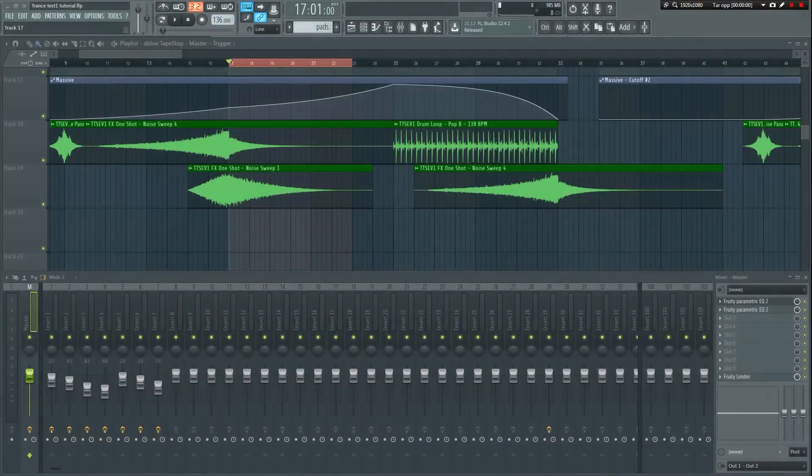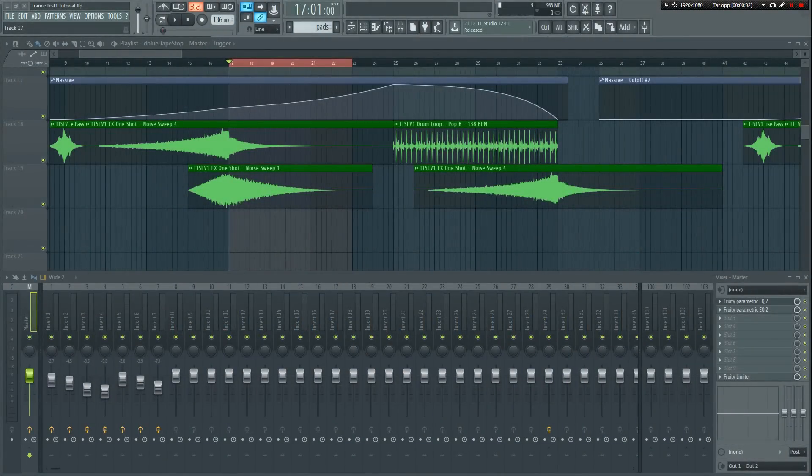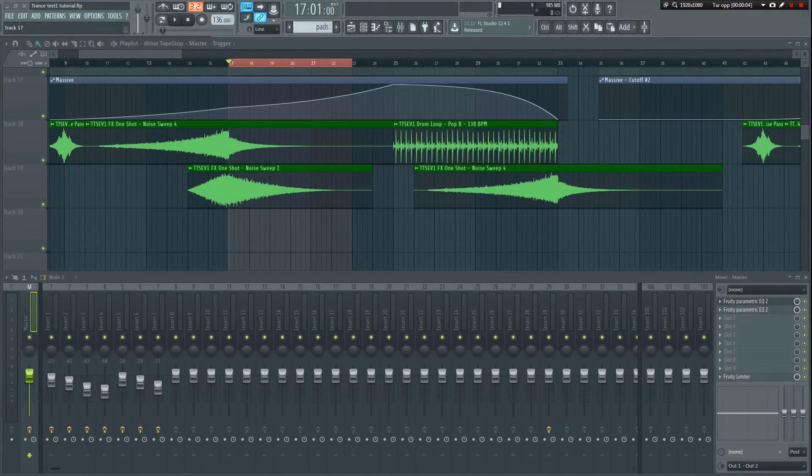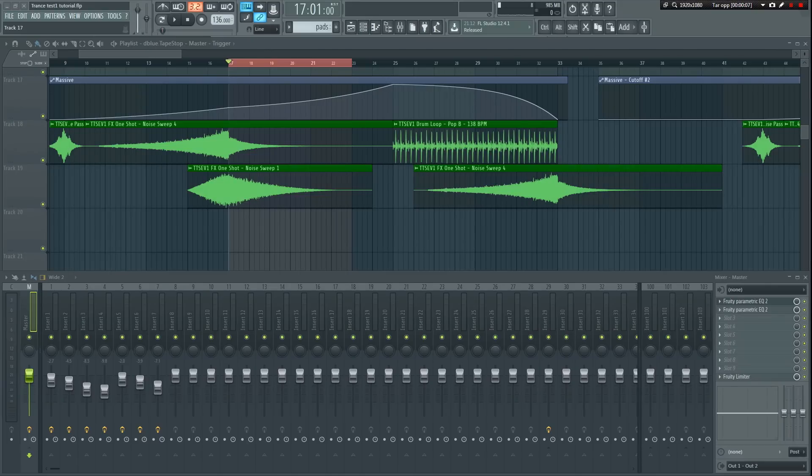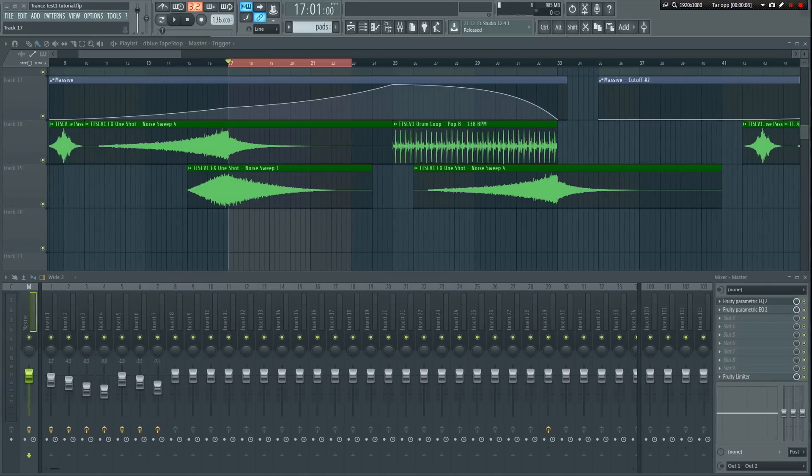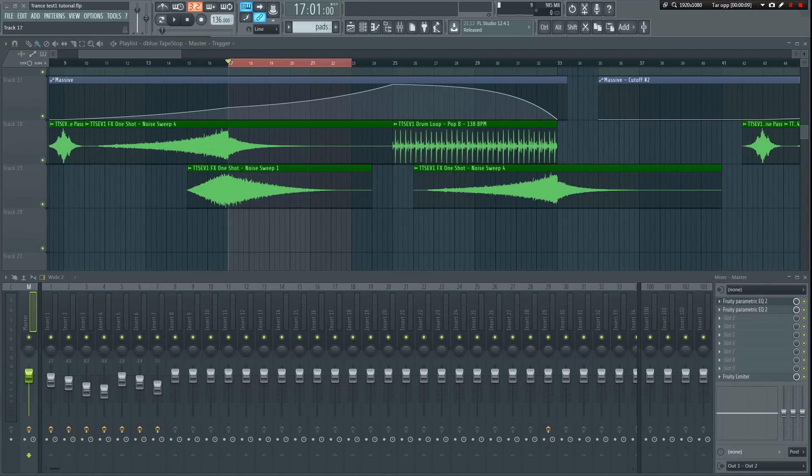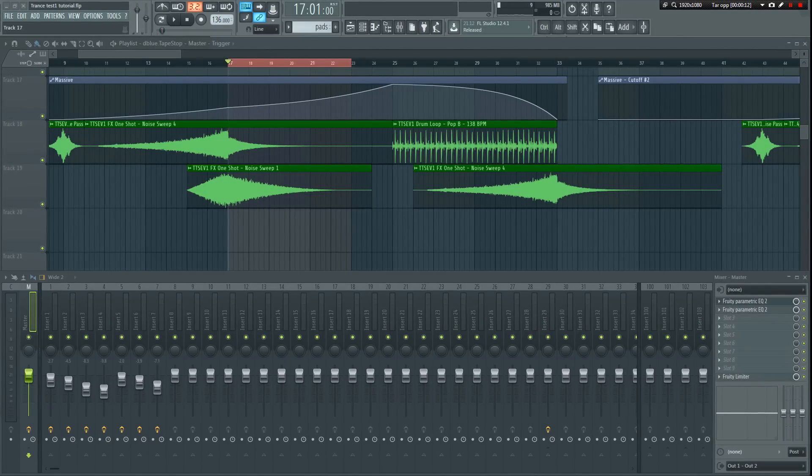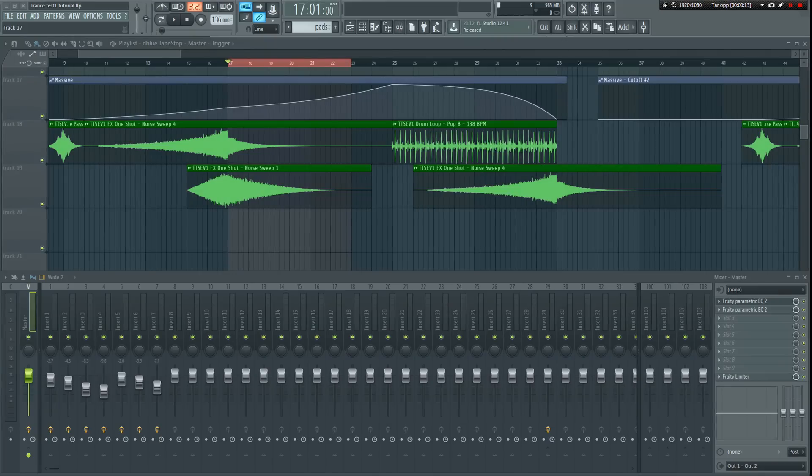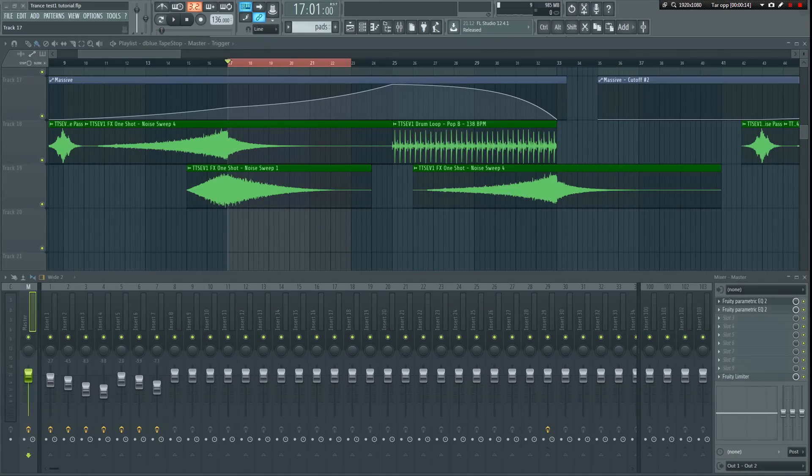Tape stop effects or slowdown effects as many like to call them tend to sound really cool when used correctly. Many wonder how it's actually done when they hear this effect in action. The effect can be used in a variety of ways and it has the potential to really spice up your mix.